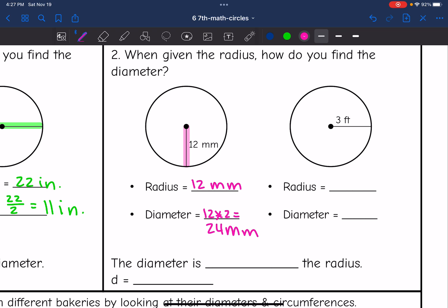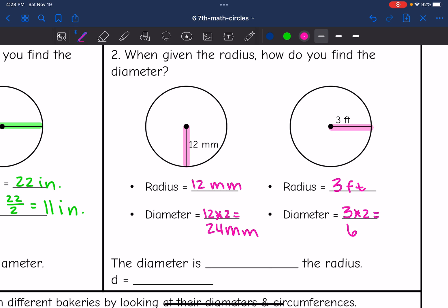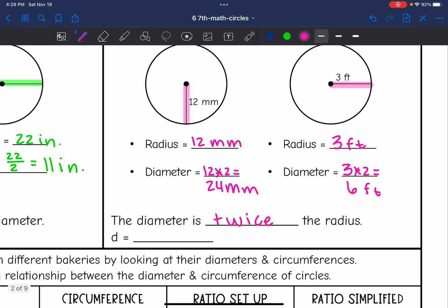On this circle, the radius is 3 feet, which means the diameter is twice that, so the diameter is 6 feet. The diameter is twice the radius, so to find the diameter, you take your radius and multiply it by 2.